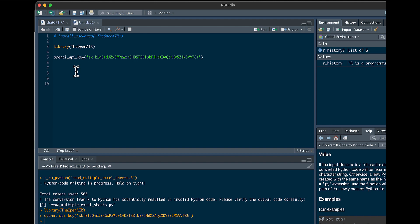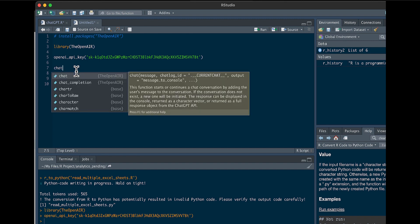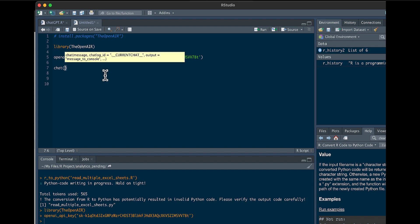And we can immediately start asking questions. So we'll start off very simple. You use the chat function. It's going to tell you here what arguments you could do. But literally, you could just say here, history of R programming language.